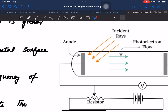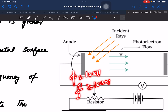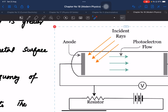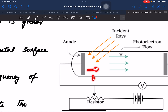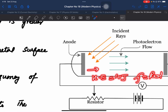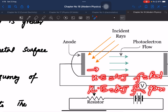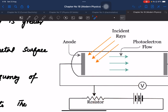The kinetic energy of emitted electrons depends on the frequency of the incident light, not its intensity. If you change the color of light — for example, from green to blue — the frequency increases, and so does the kinetic energy of emitted electrons. Higher frequency means greater kinetic energy of the electron.